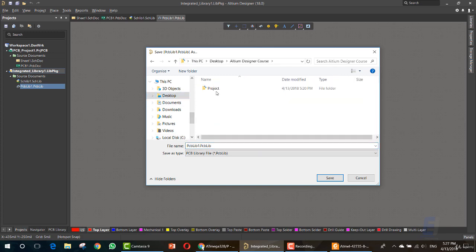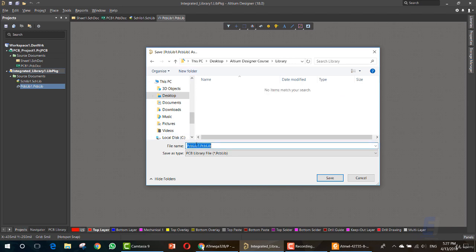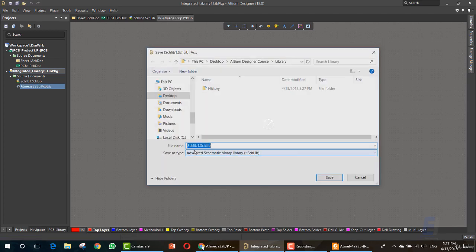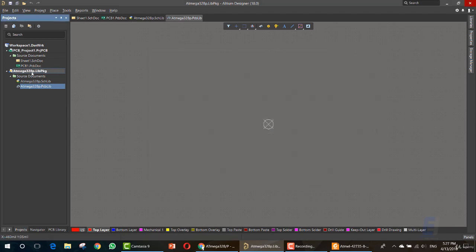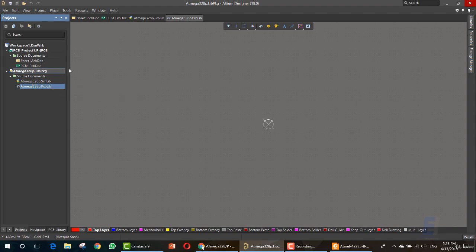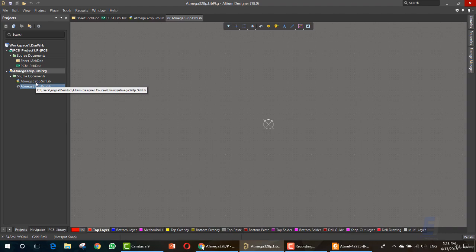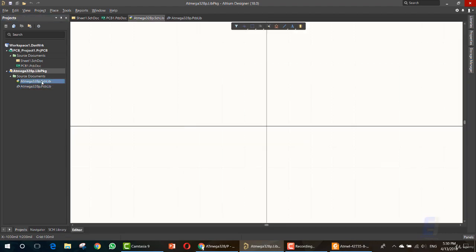Let's go inside the project and create a library folder to store our library. Let's name it ATmega328P. Save it, and also name it with the very same name. Don't change the extension. As you can see, now we have a library with the name ATmega328P, with both a schematic and PCB file. That's it for creating a new library.